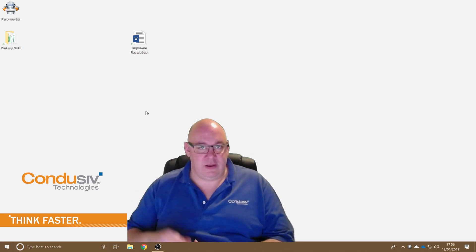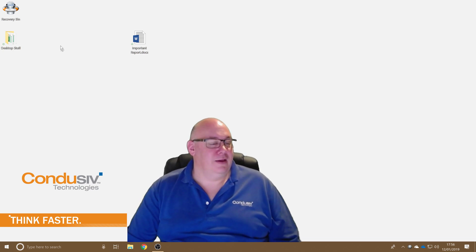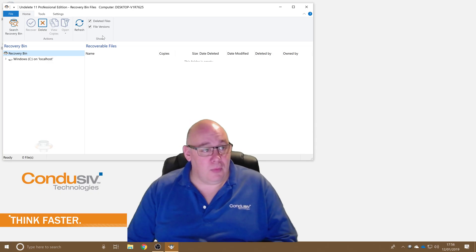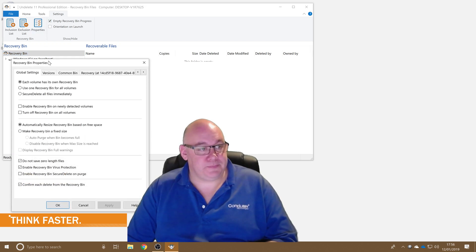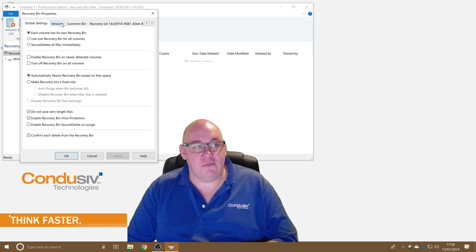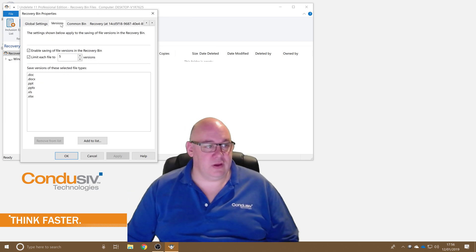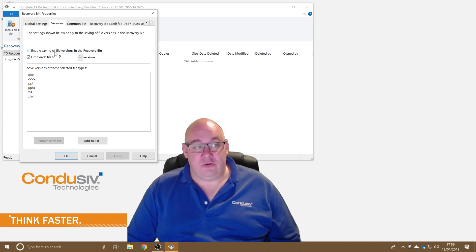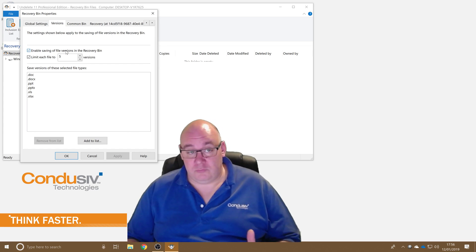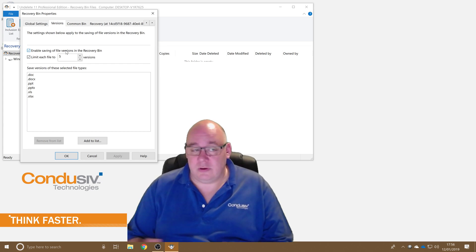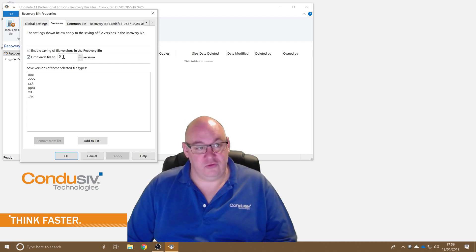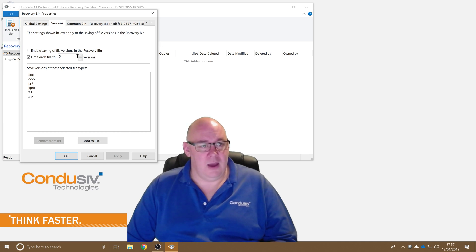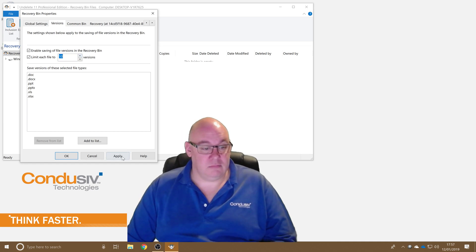So handy feature when you're working with things like Microsoft Office documents. We've all done it at some point — accidentally overwritten a file, or modified it in such a way, or deleted a chunk of data and then hit save before perhaps we should have. Anyway, let's have a quick look at the settings — you can modify quite a bit actually. If we go into the settings tab on the ribbon and then into properties, you can see the versions tab — this is where versioning is configured. You can enable or disable the saving of file versions, and you can limit the file to a set number of versions — by default it's five, but you can increase that very easily and just hit apply.